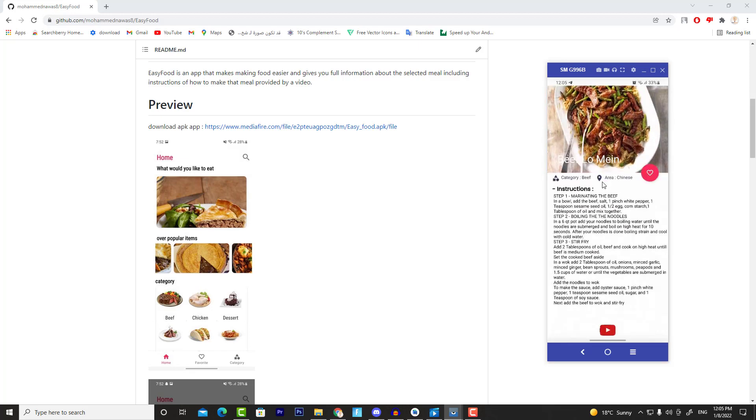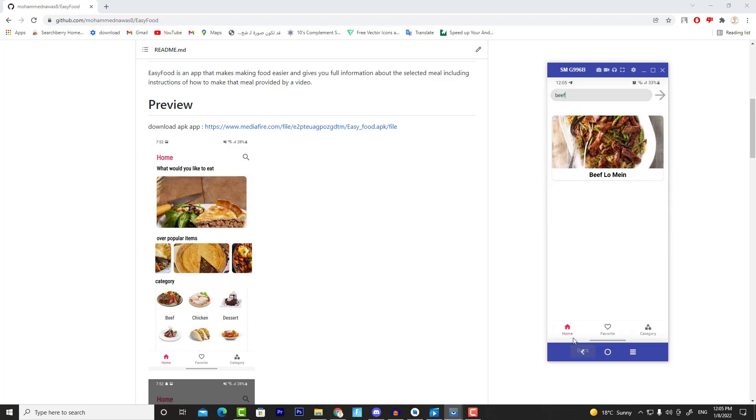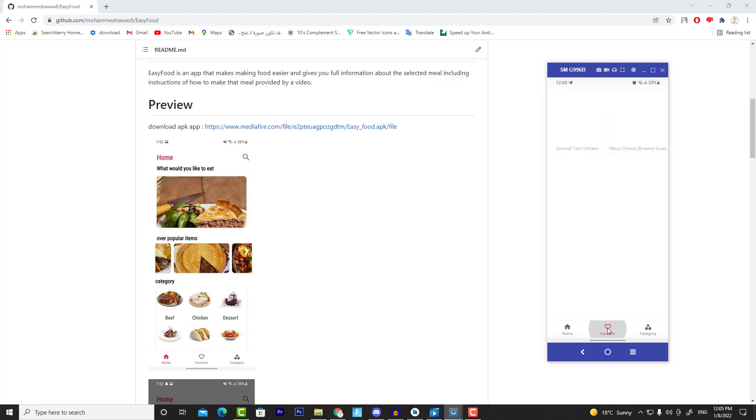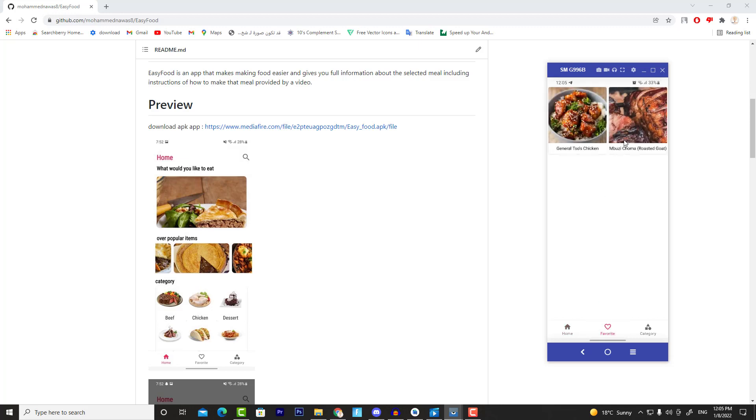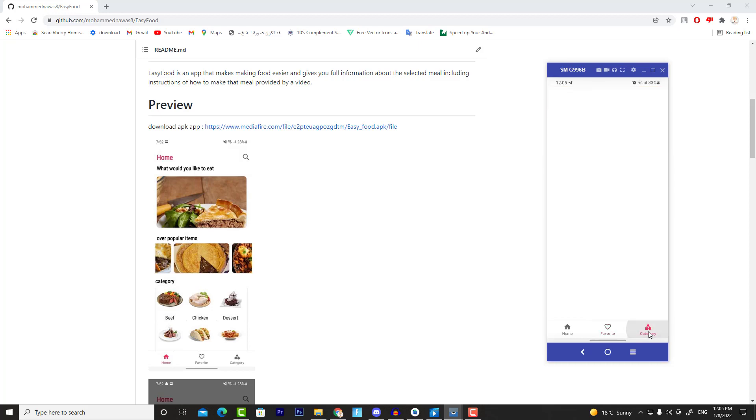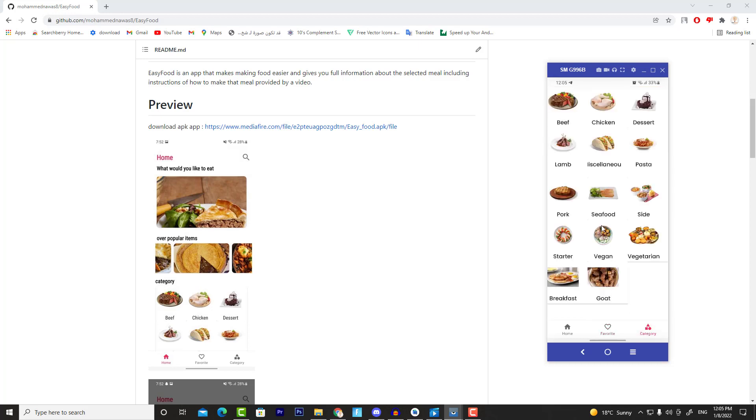Now the second fragment is Favorites, which will show all the favorite items that the user added to favorites. And to implement this feature, we are going to use a local database. Now the last thing, which is Categories—in here we will show all the categories we have in the app.